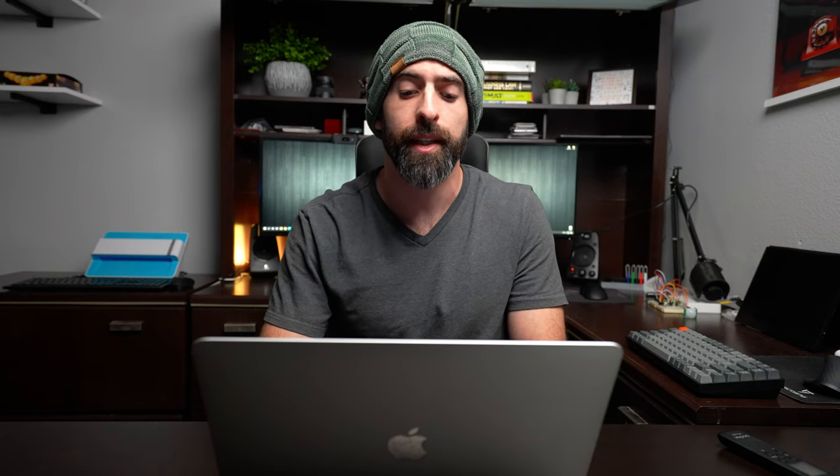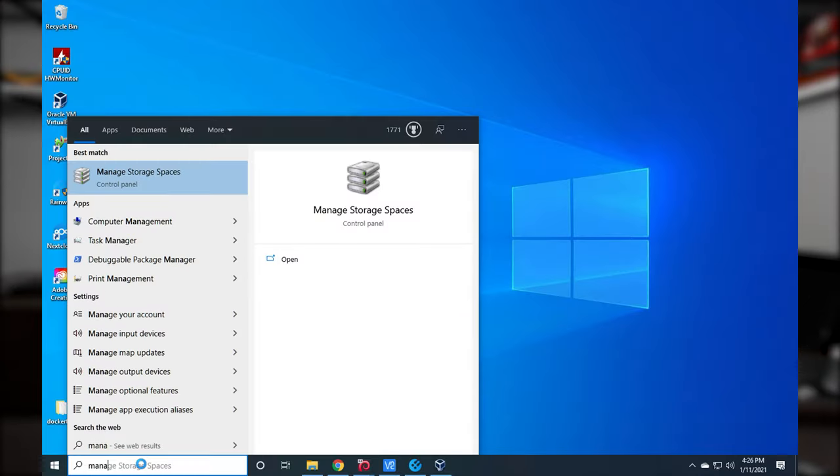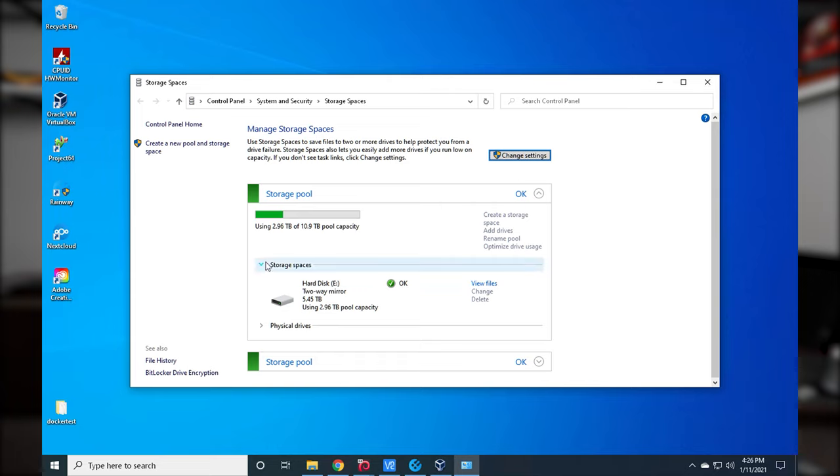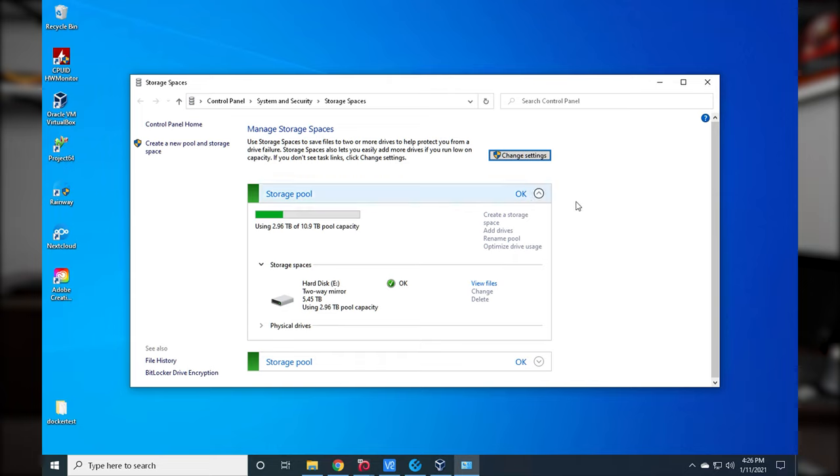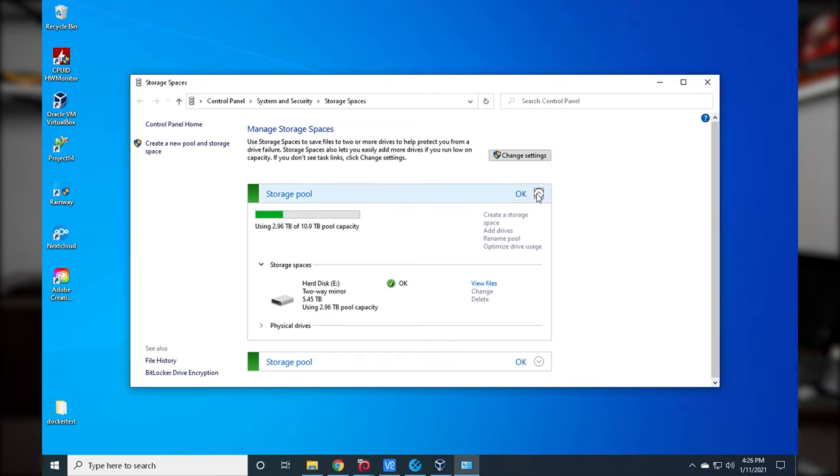Setting these up in Windows is extremely easy. Go to Manage Storage Spaces, create storage pools, and it's straightforward. If you want to know exactly how I did it, I did a video where I set this up for a friend — I'll link that video. You can check out how I set up storage spaces.